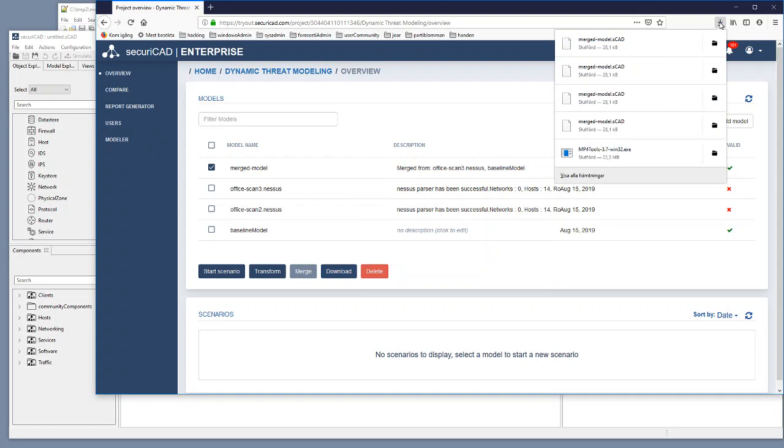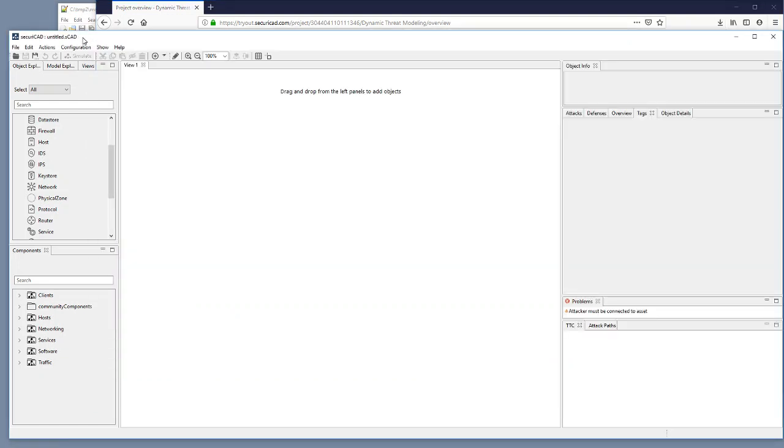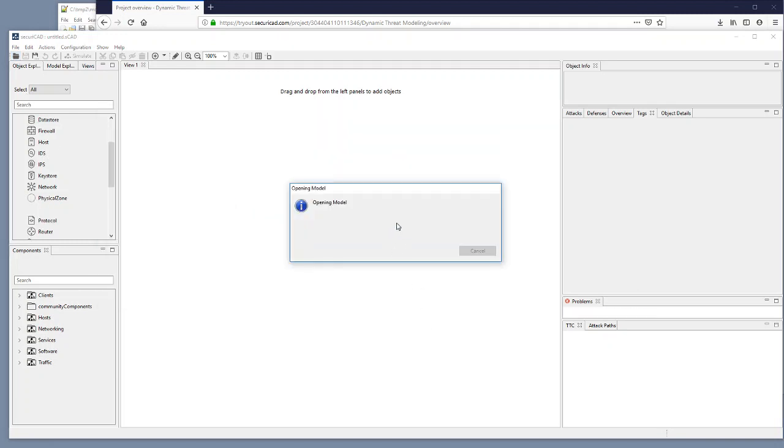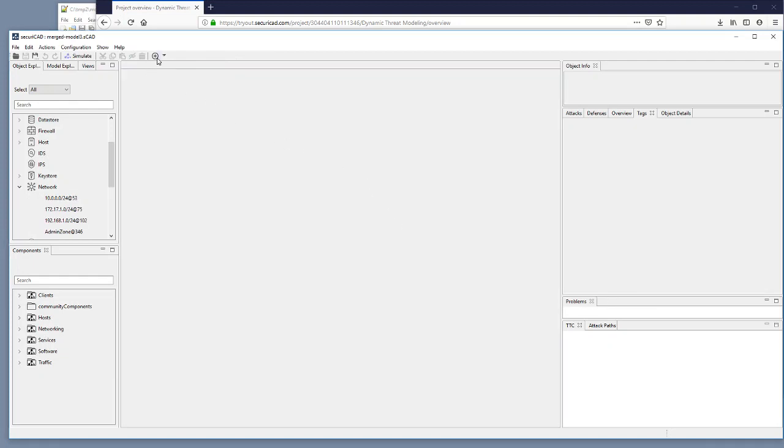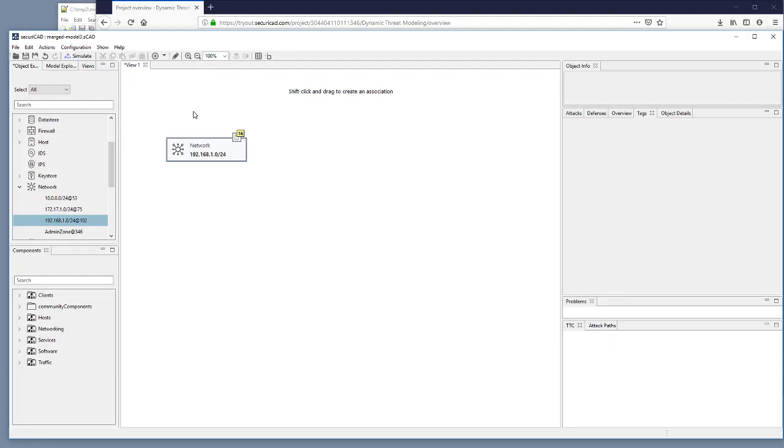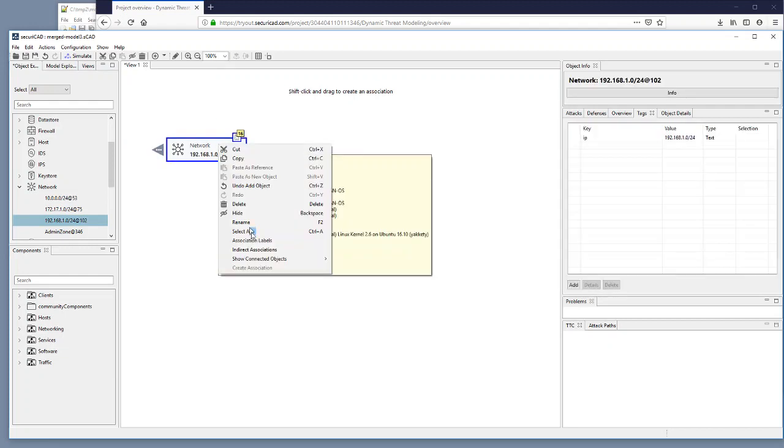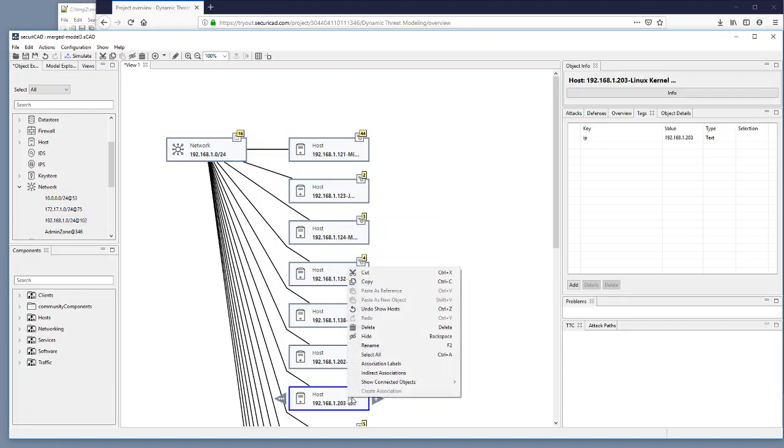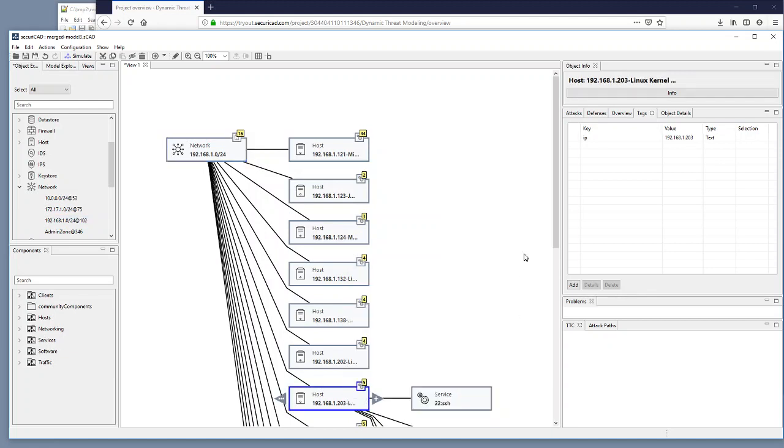I go back to Securicad. I open the merged model number 3. Open that one. I open a new view here. I take out this network zone. I show the hosts. I go to 2.03. I show the services. I go to 4.43.